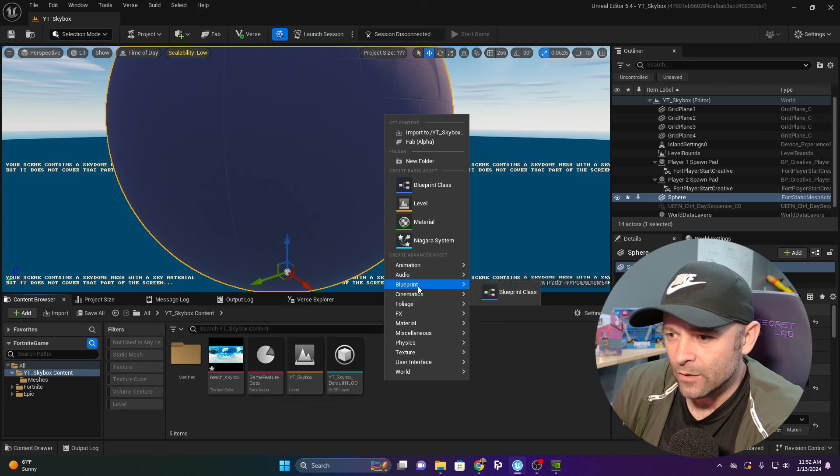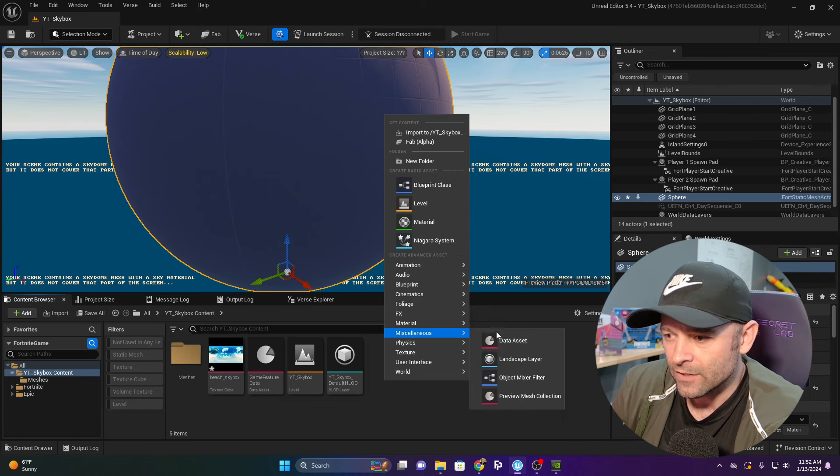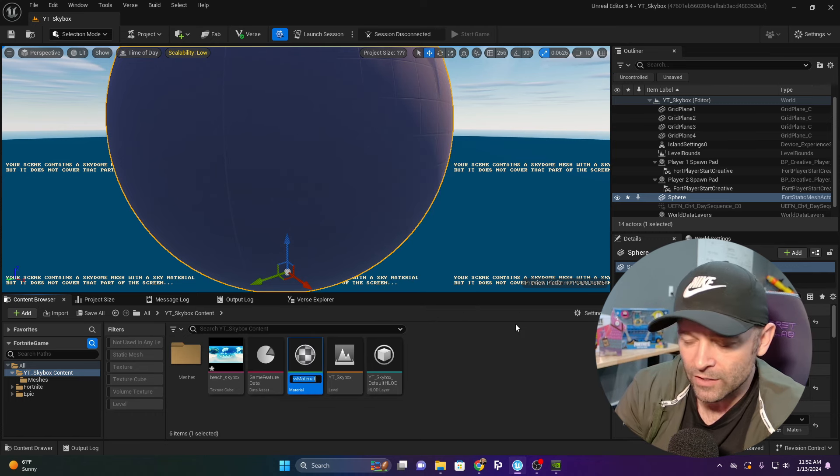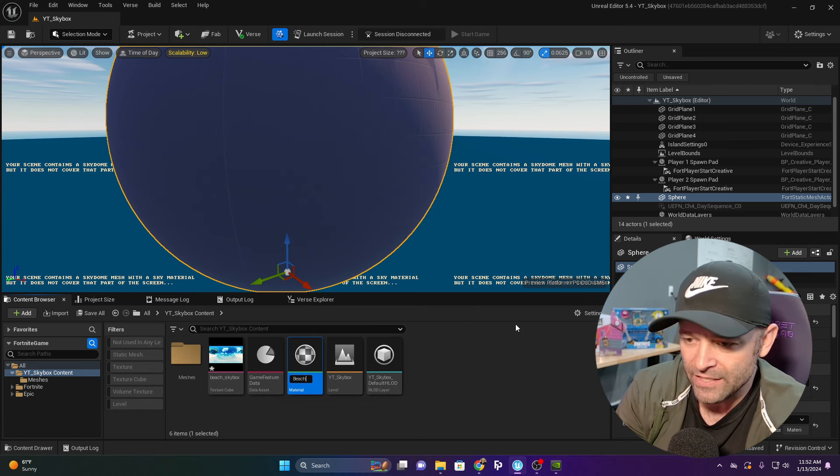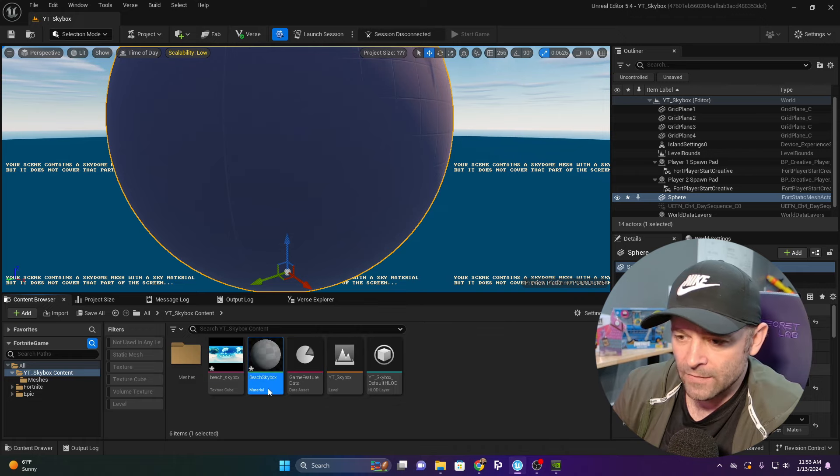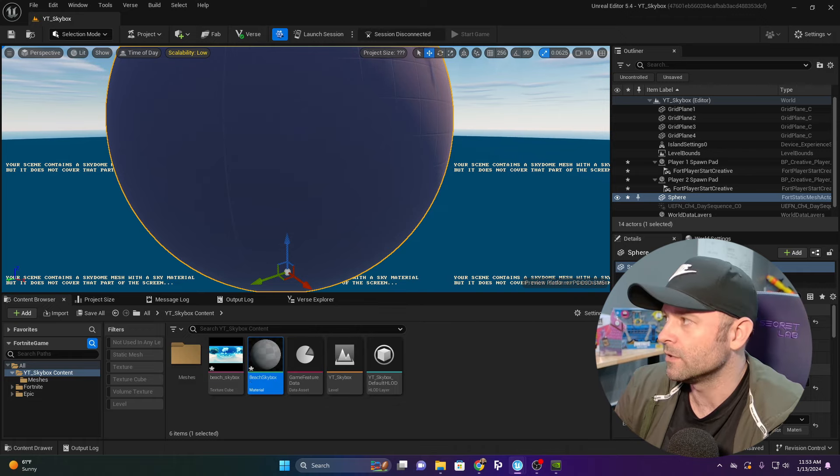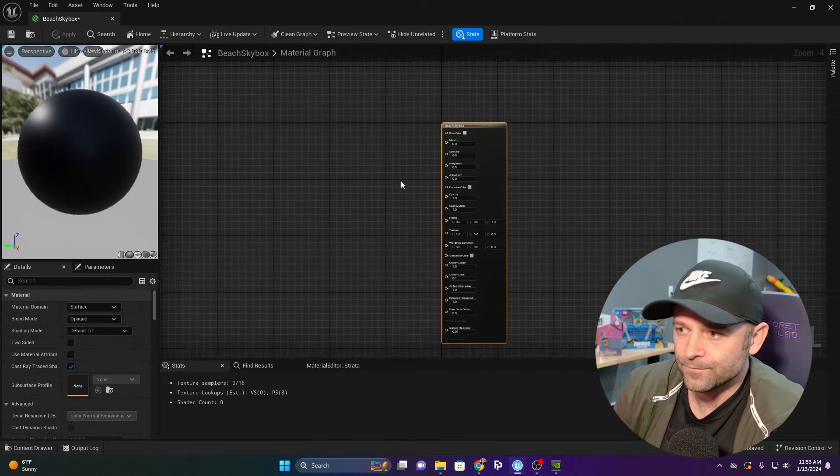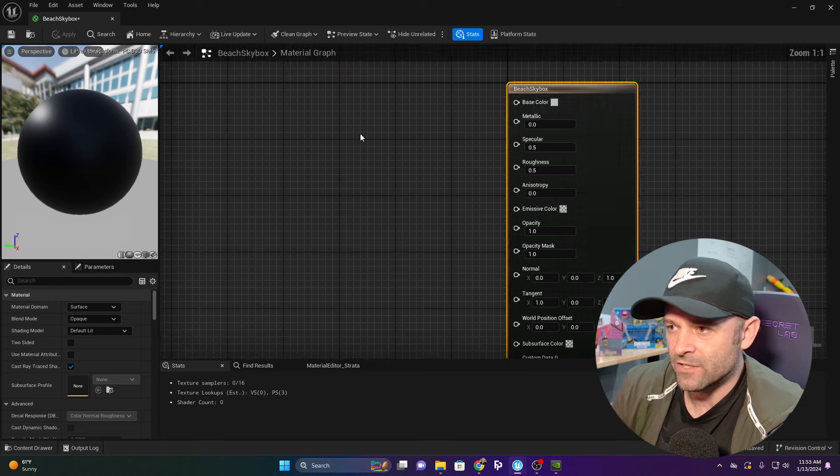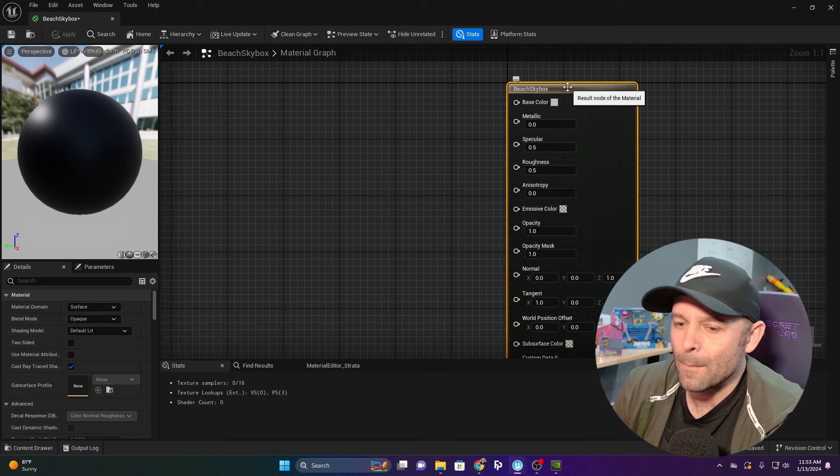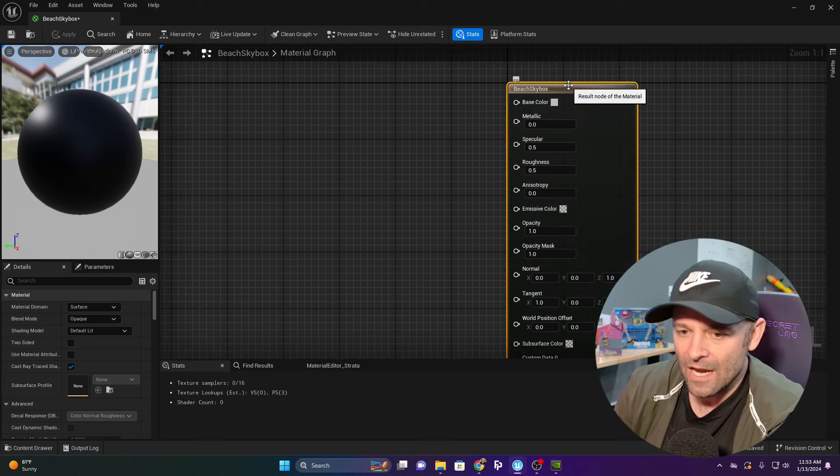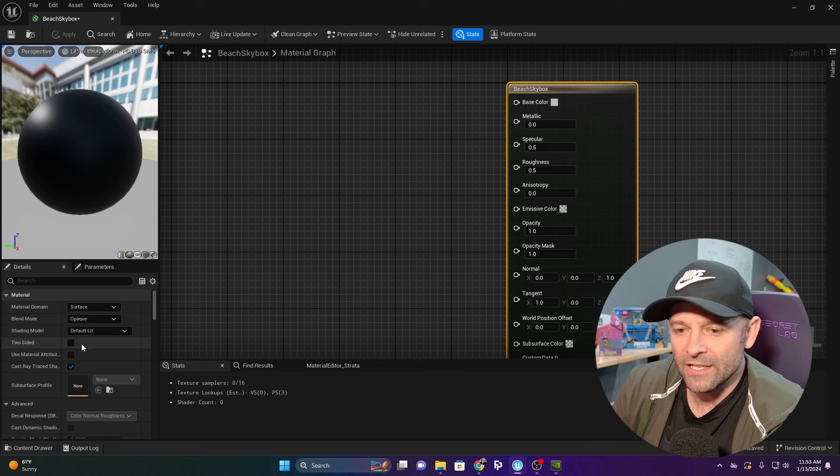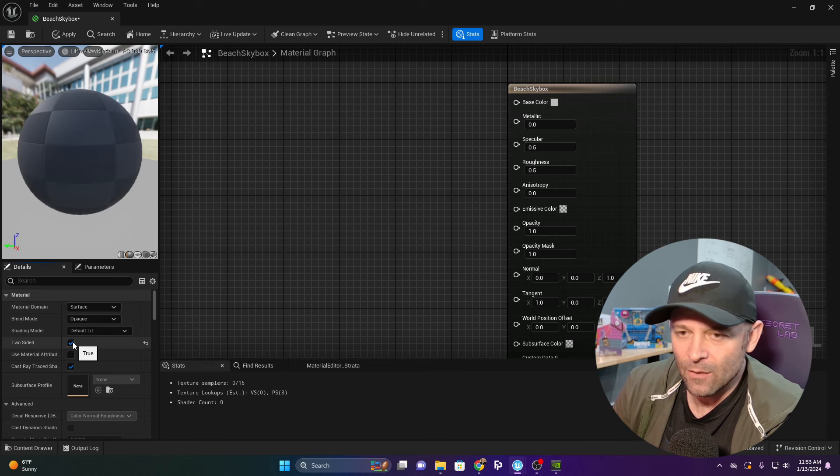Now we need a material for our skybox. I'm going to right-click, go to Material, and we're going to call this Beach Skybox and open it here.